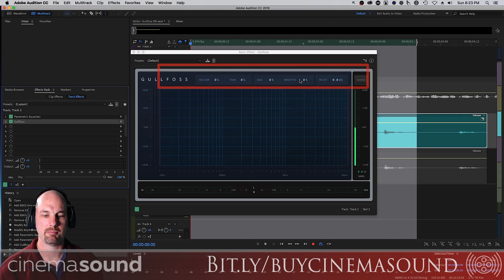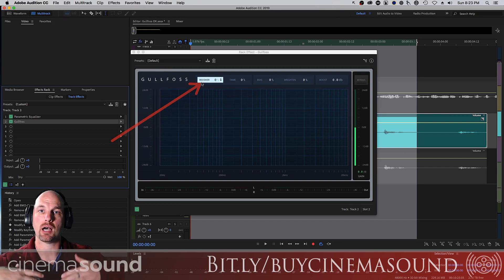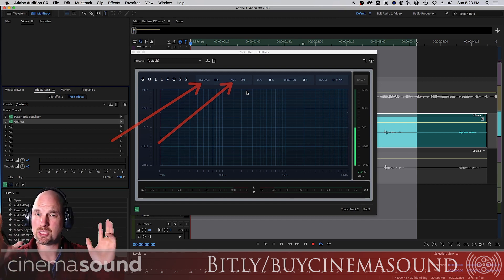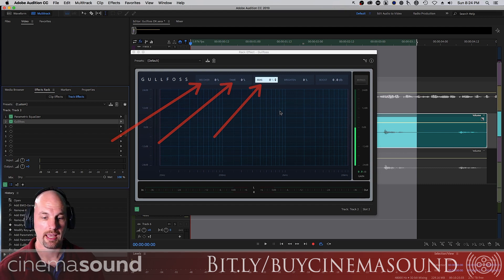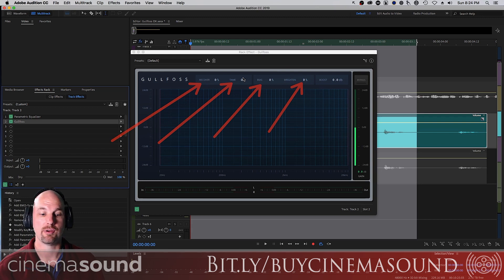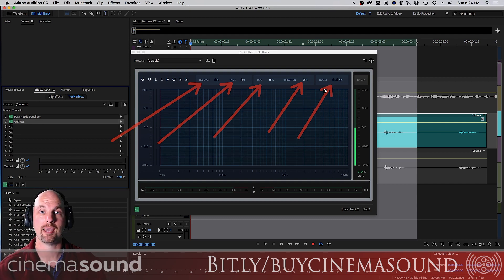Now what are all these things? Recover, Tame, Bias, Brighten, and Boost — I call these the B3s, the magic of what makes Gullfoss work. Recover brings up frequencies that might be missing. Tame is the opposite — it brings down frequencies that might be too much, too grating. Bias is a way to blend between Recover and Tame. Brighten is a high-frequency edge added to a mix when you use Tame or Recover — if you're not using either, it does nothing. And Boost is an awesome loudness-contour type effect that works whether you're using Recover or Tame.